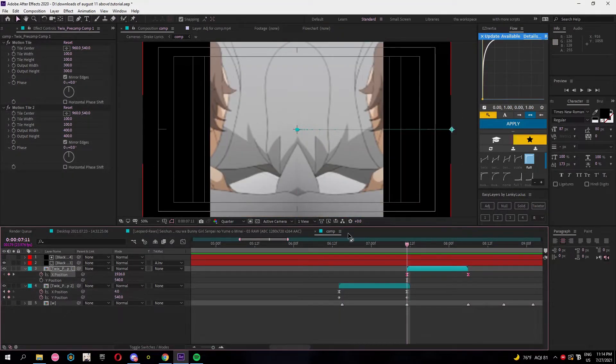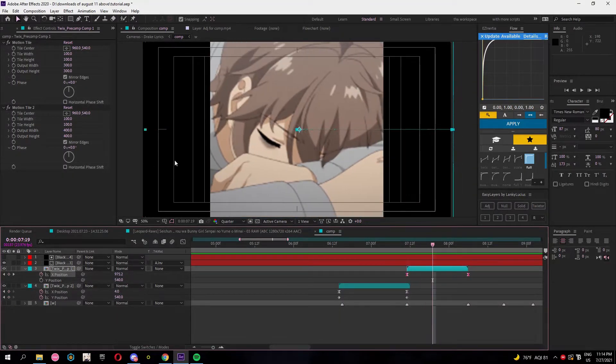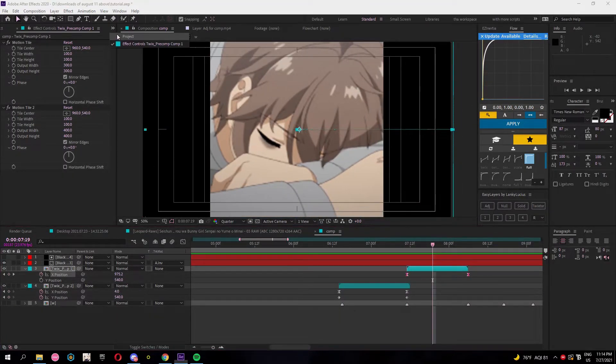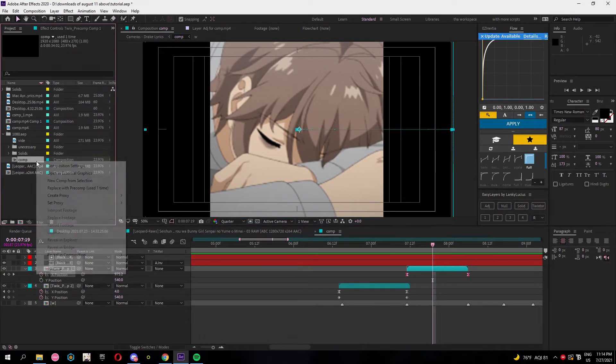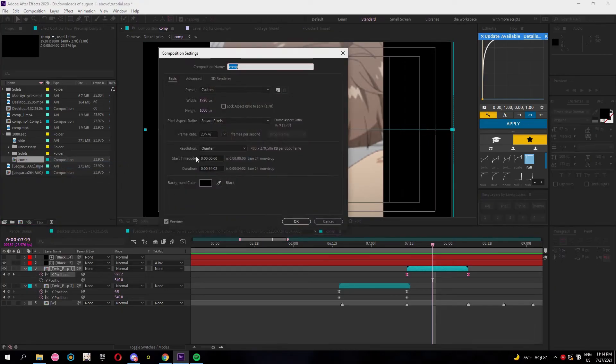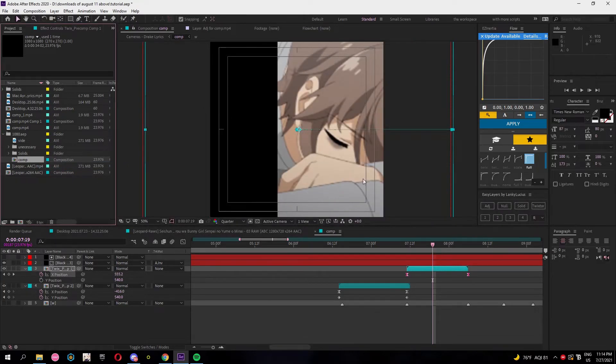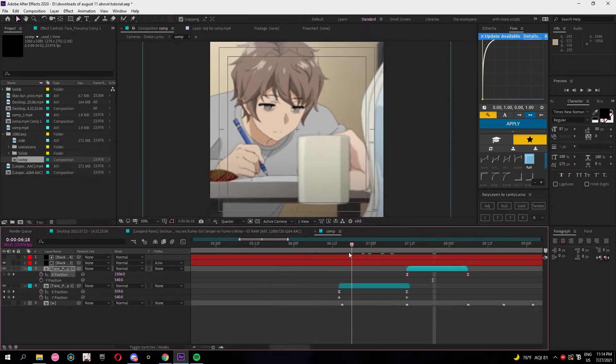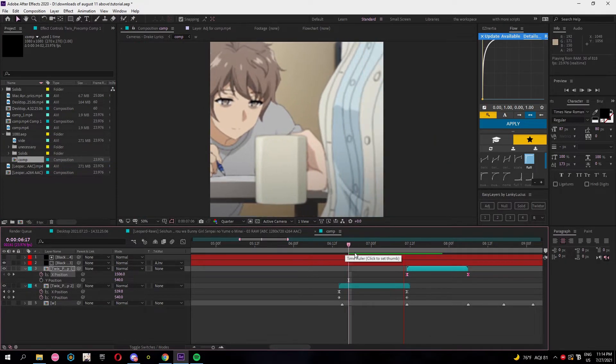Once you're done editing and you wanna render, just change your composition to 1080 by 1080 and then it should be good.